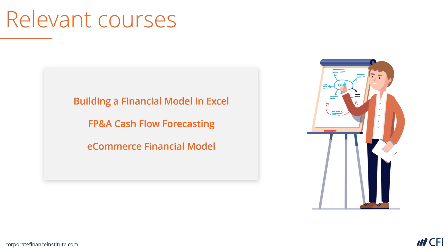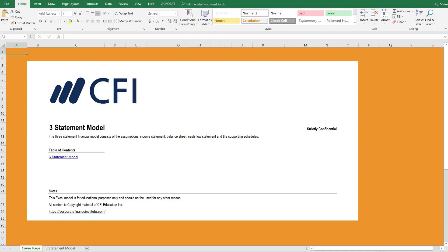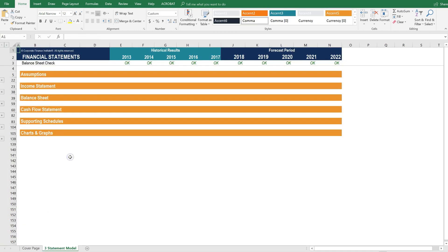Now let's flip over to the model and take a closer look. Here we are inside the three statement model. As you can see, it starts with a cover page, where there's a description of the model and a table of contents. This table of contents is dynamic, so you can click on the section you want to go to, and you'll be taken there automatically.